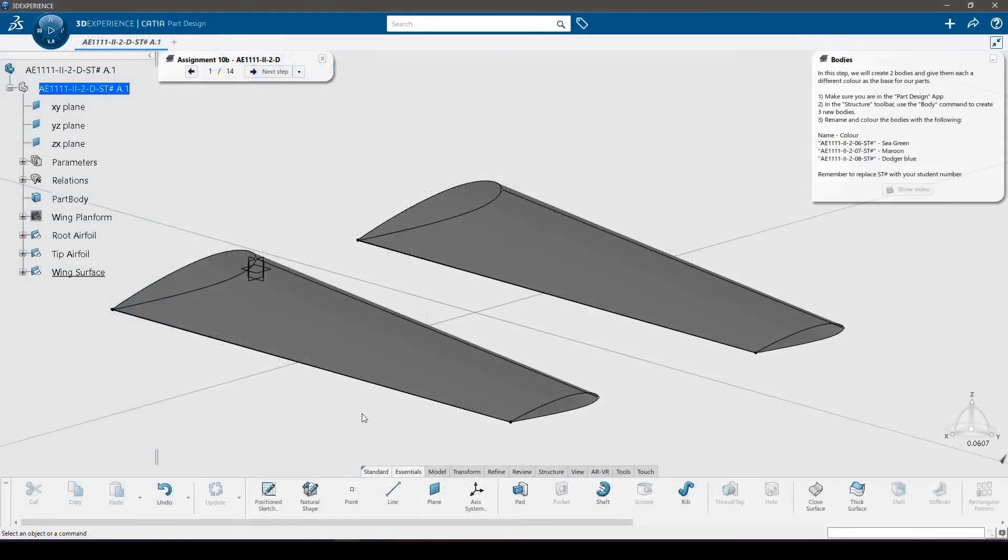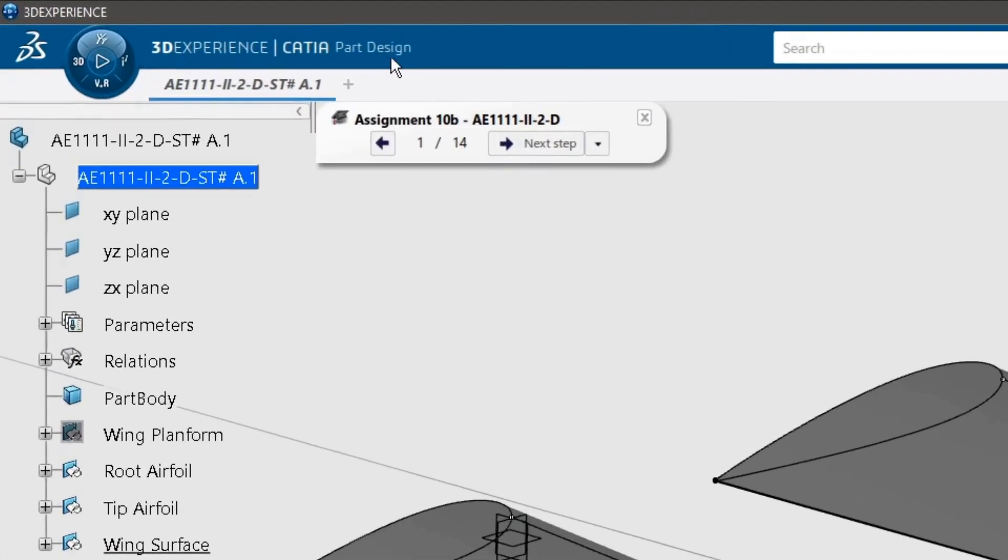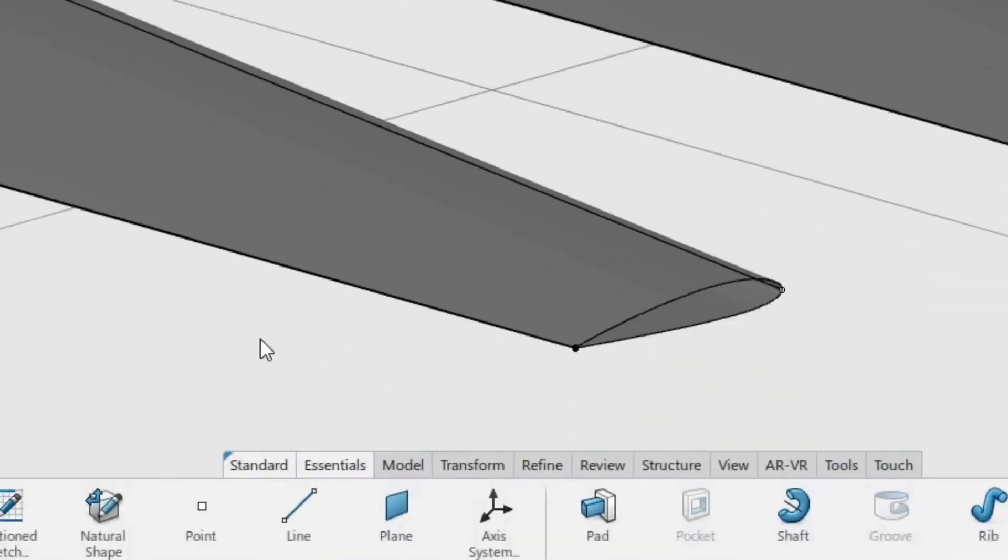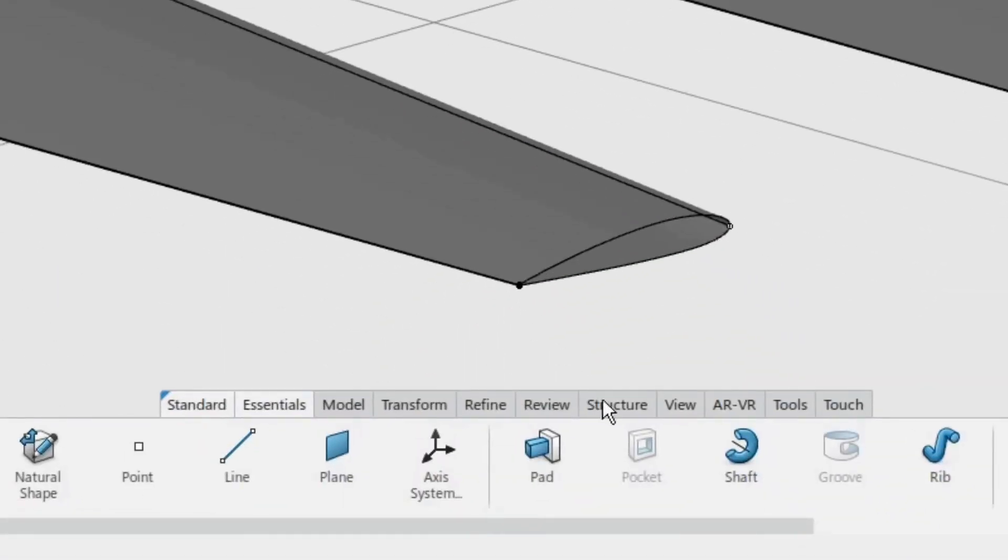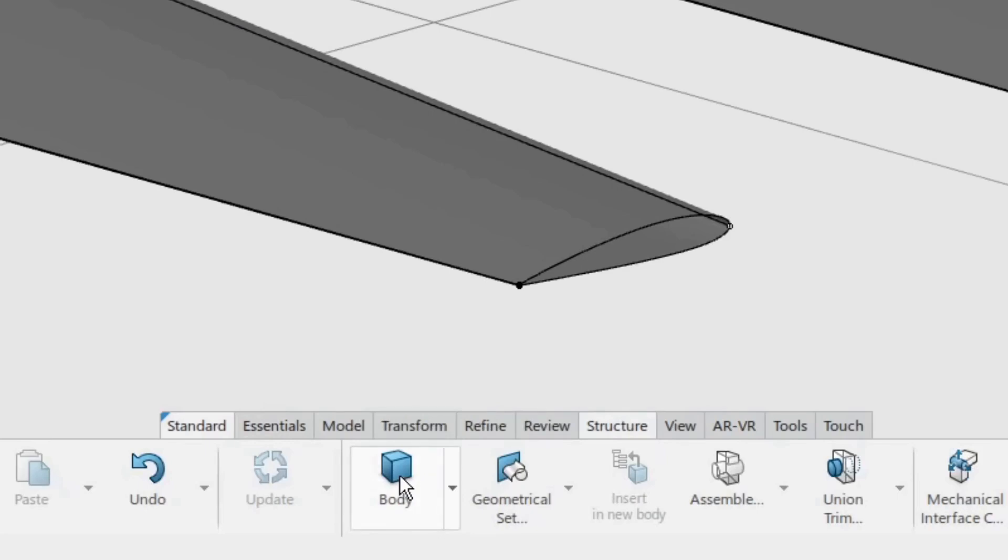In this step, we will create three bodies and give them each a different color as the base for our parts. Make sure you are in the part design app. In the structure toolbar, use the body command to create three new bodies.